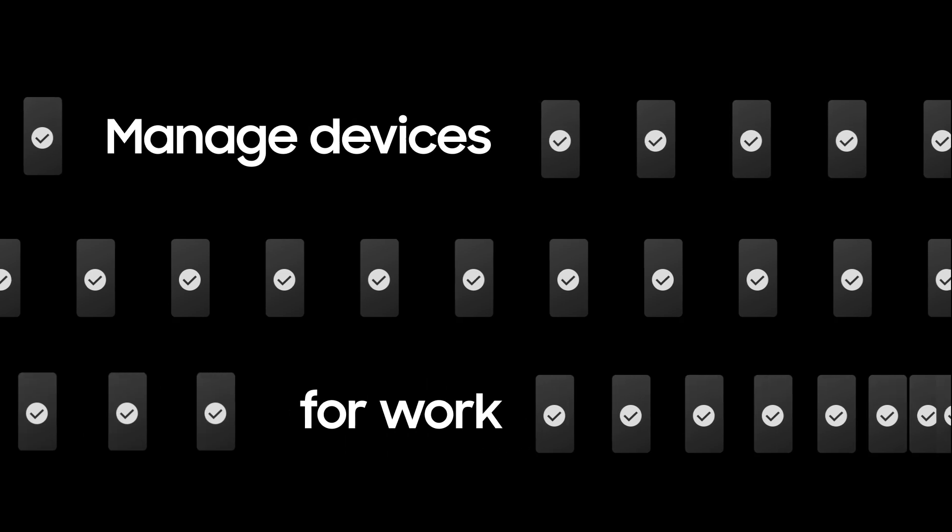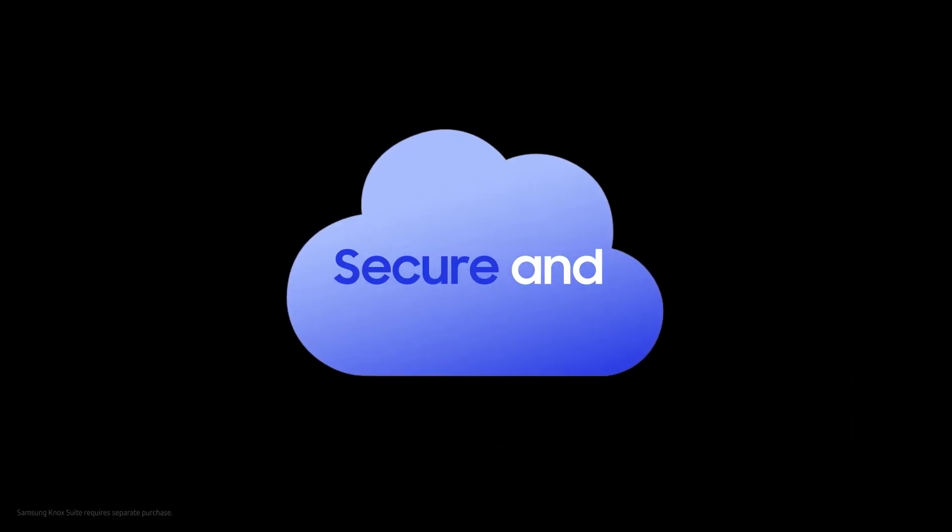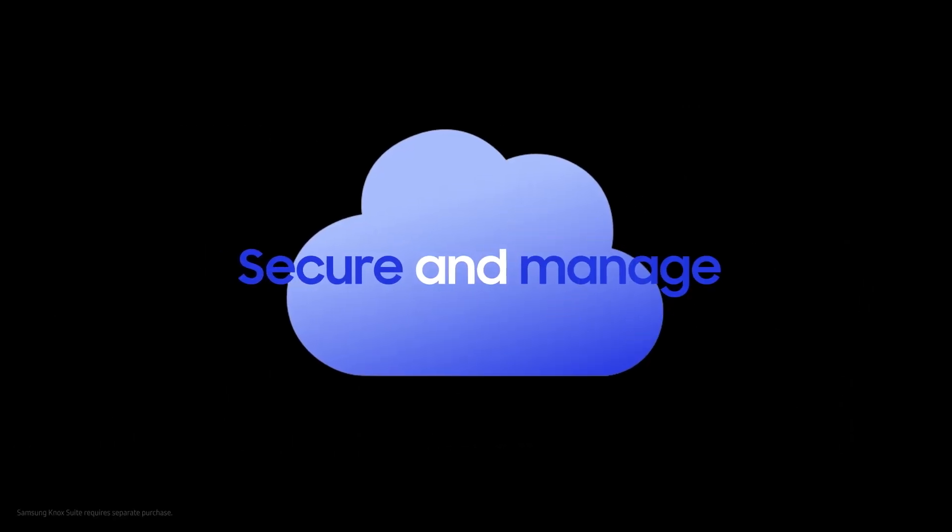And if you manage Galaxy devices for work, you can use Samsung Knox Suite to better secure and manage devices. Because we know Samsung Galaxy best.